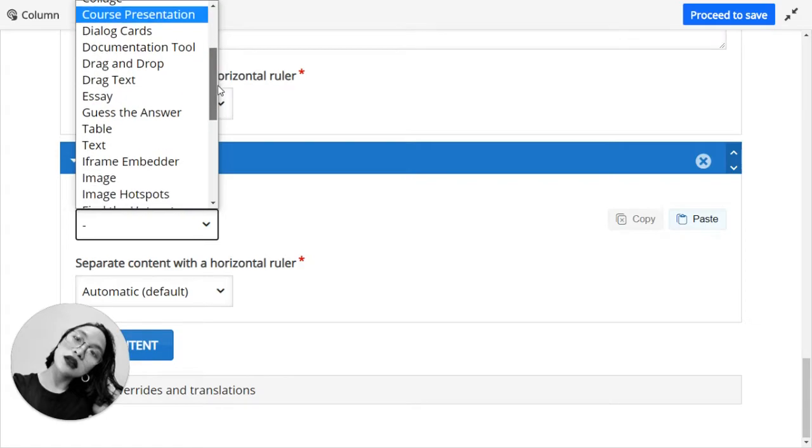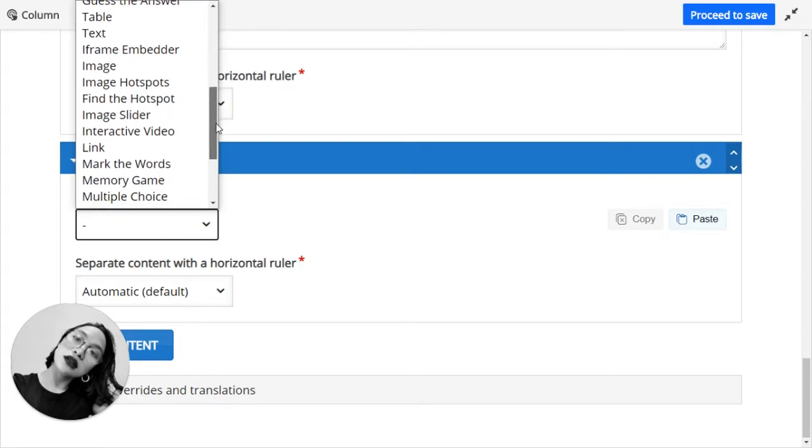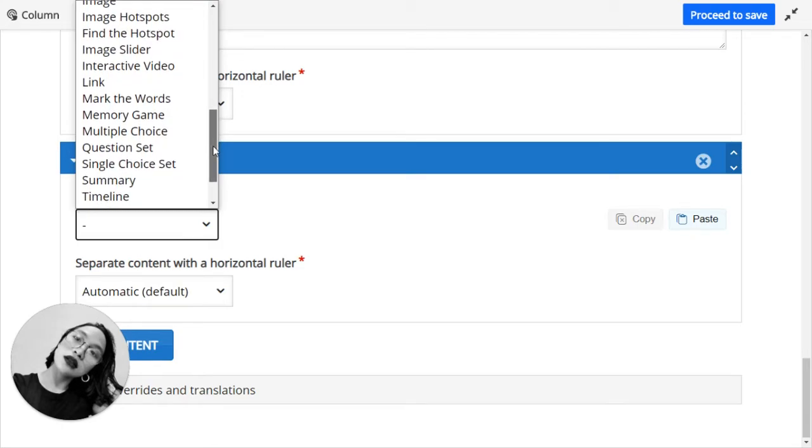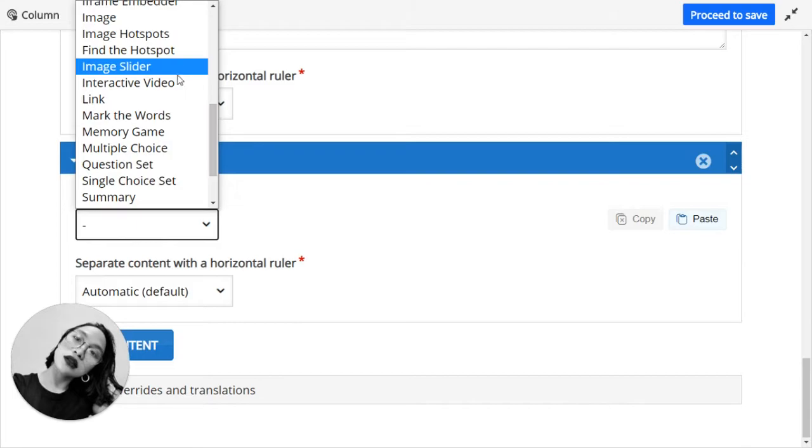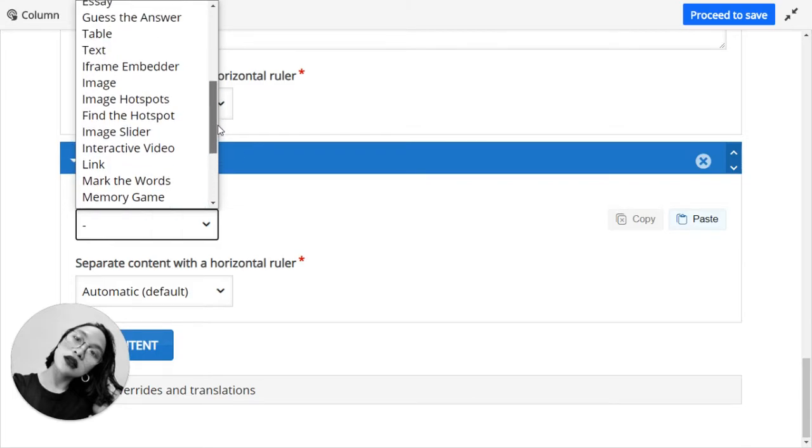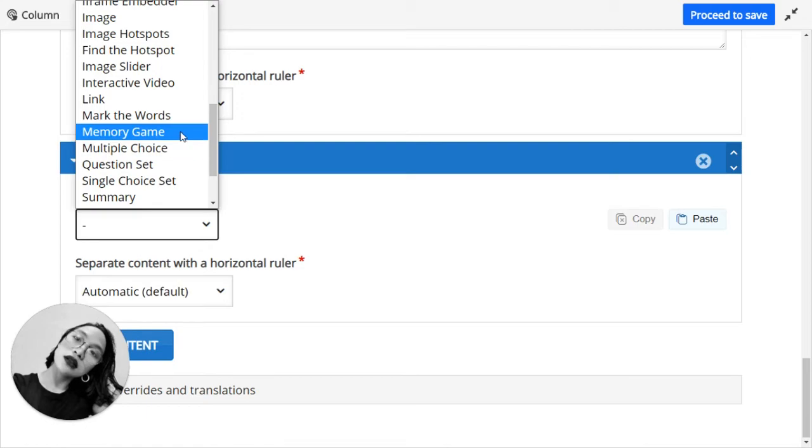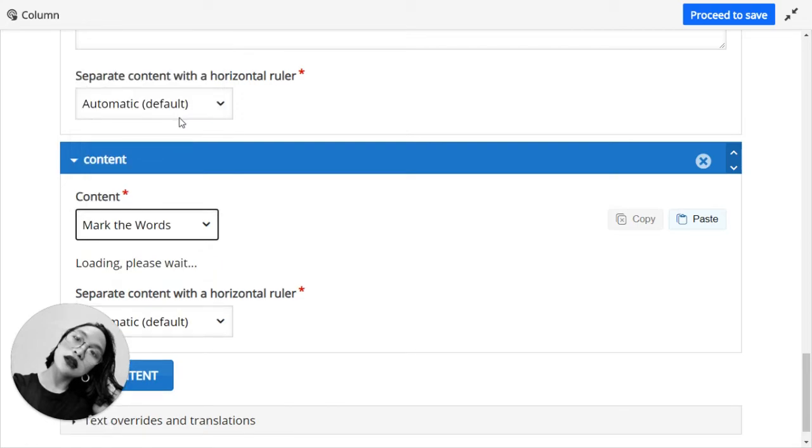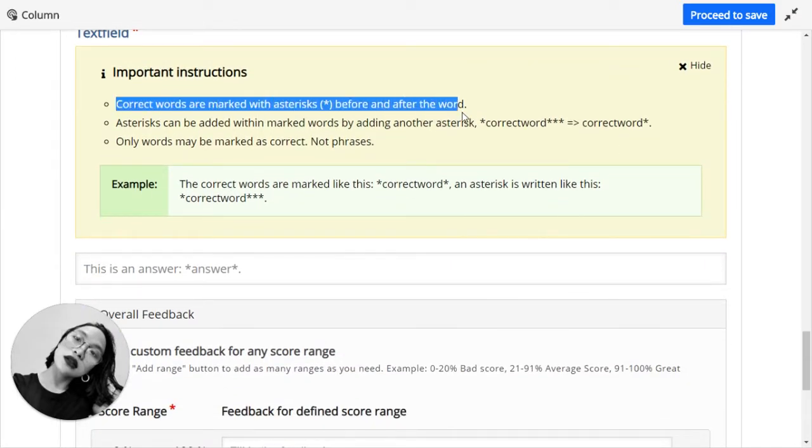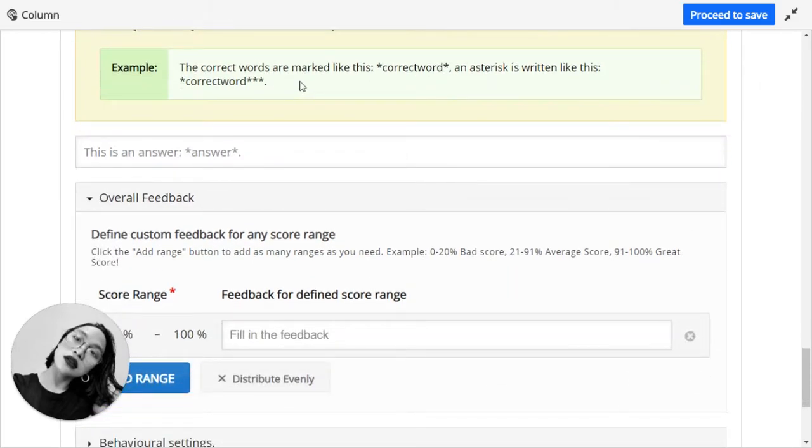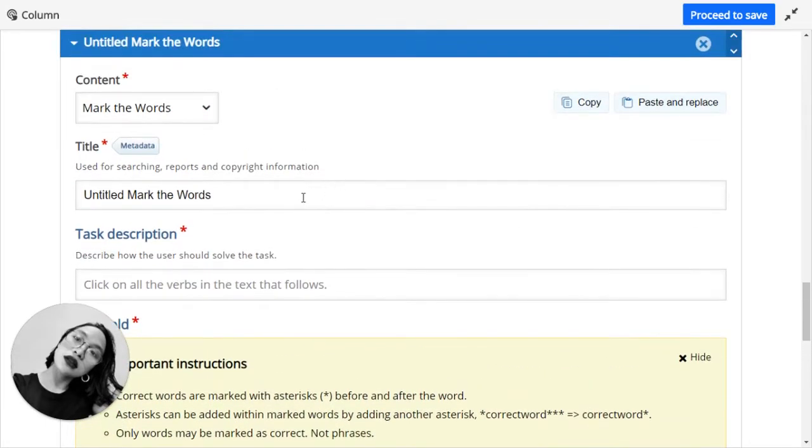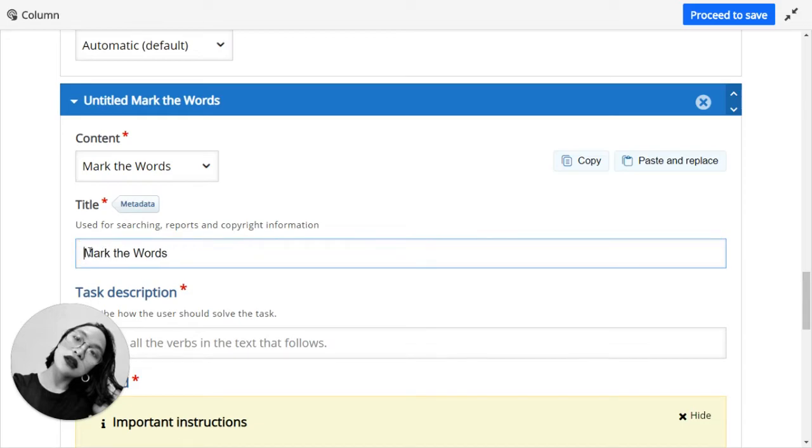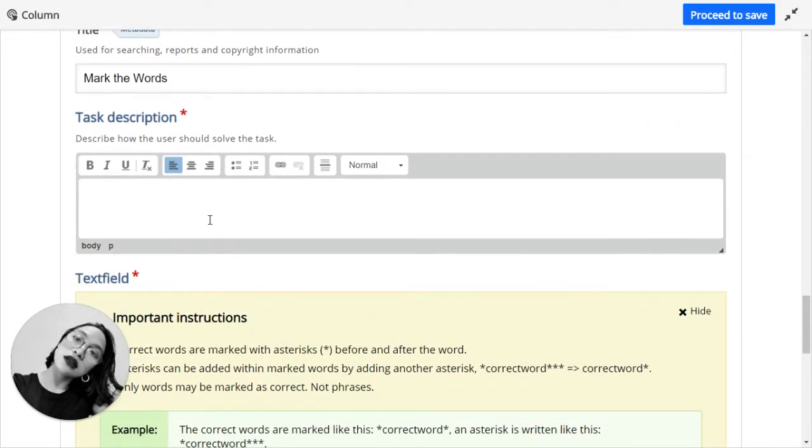I want the other content to be mark the words. All right, let's show the instructions. So mark the words. What is the title? Just as it is, mark the words, and the task description.